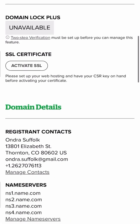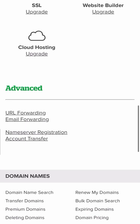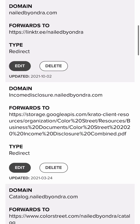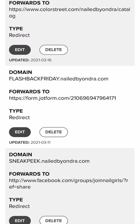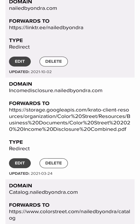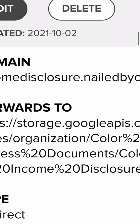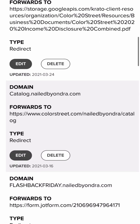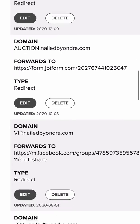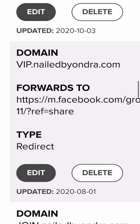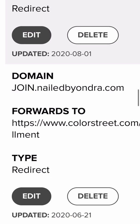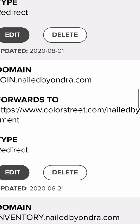I can show you my subdomains right now. I'm going to go to URL forwarding and you can see some of the different things I put. You know that section I told you to leave blank to connect to your Linktree? You can do the income disclosure and have it linked to the Color Street income disclosure. I have one for my catalog — catalog.nailedbyandre. I have other things: VIP. My VIP group is super easy because I do VIP.nailedbyandre.com and it links straight to my Facebook group. I have join.nailedbyandre.com — it links straight to the join page on my personal website.